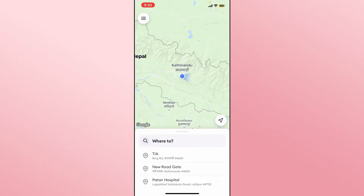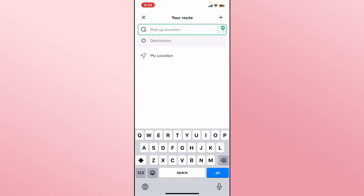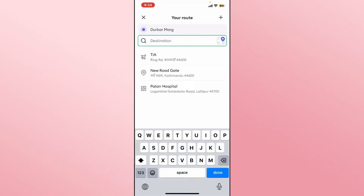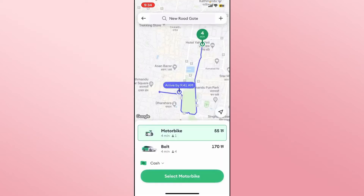Once you have been logged into your account, you will be taken into the homepage from which you can directly proceed with entering your destination. Within the 'Where To' box, you can type in your desired destination, and once you enter your location where you want to go within the destination box and proceed forward,